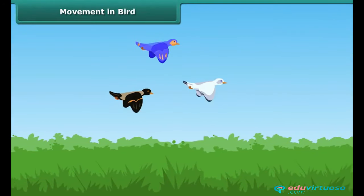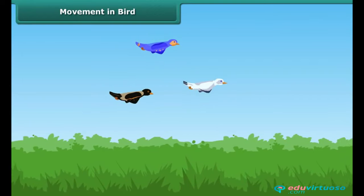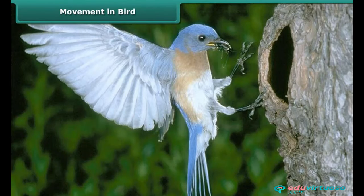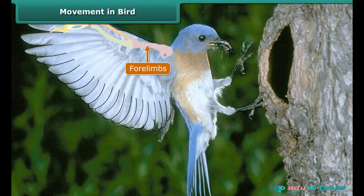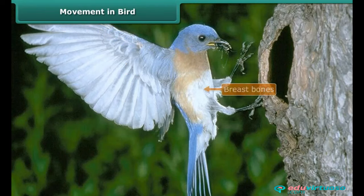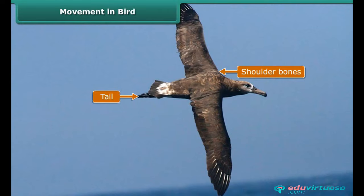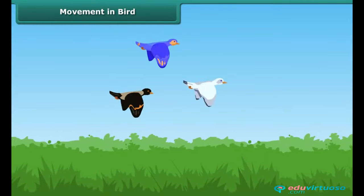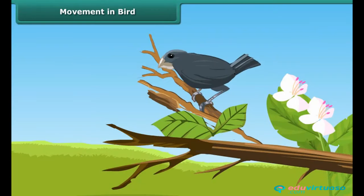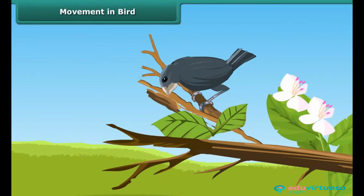A bird has a body best suited for flying. Its wings are actually modified forelimbs, and birds can fly easily with the help of these bony forelimbs. Birds have light and hollow bones. The breast bones hold the muscles of flight that help them to flutter their wings. The tail controls the direction of flight. Birds have very strong shoulder bones and don't have a urinary bladder, which helps them to fly easily. They can walk and perch on trees with the help of their hind limbs.